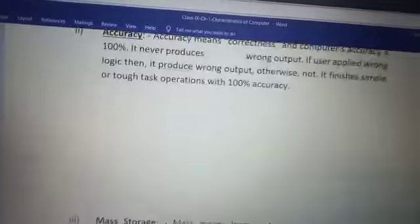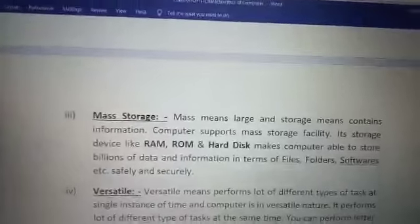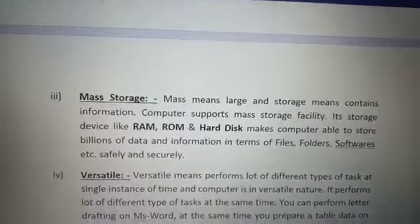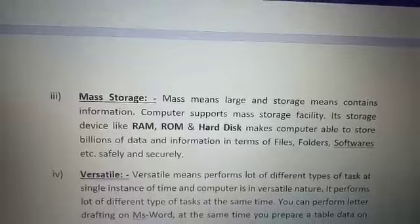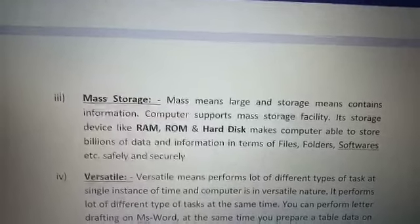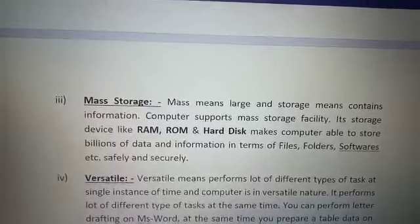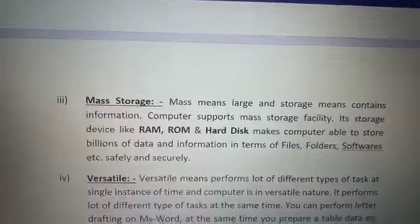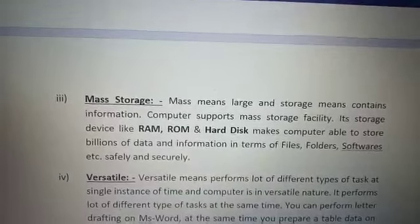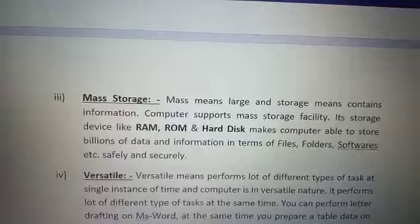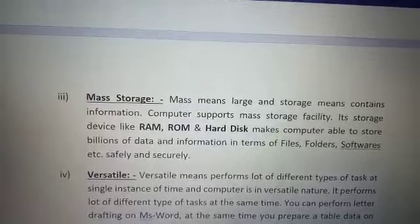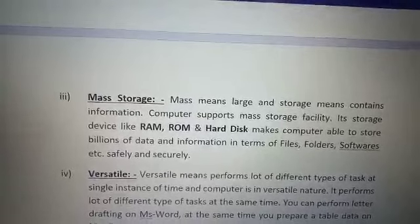The third characteristic is mass storage. Mass means large, and storage means to keep information inside it. There are three kinds of memory devices — RAM, ROM, and hard disk — which make a mass storage facility inside the computer that contains files, folders, and so on.